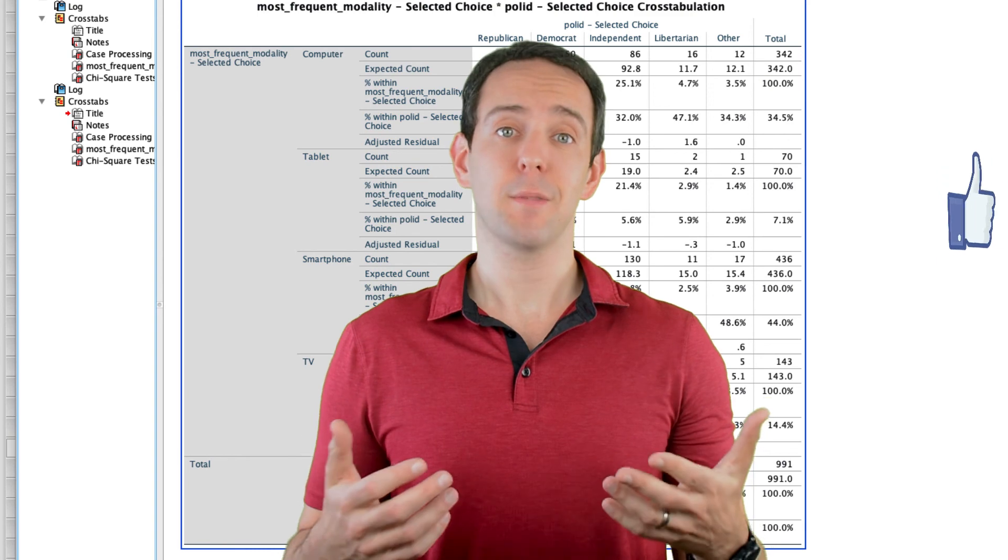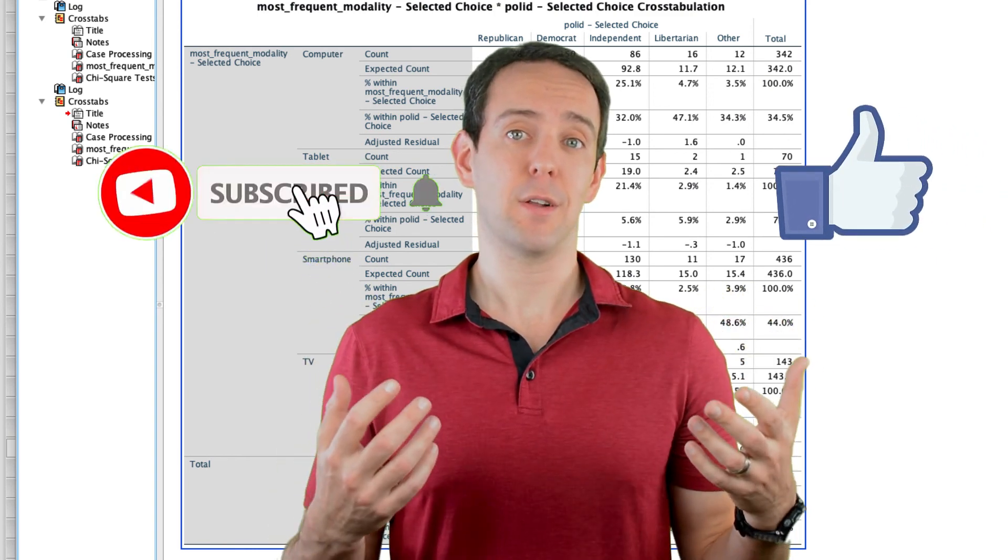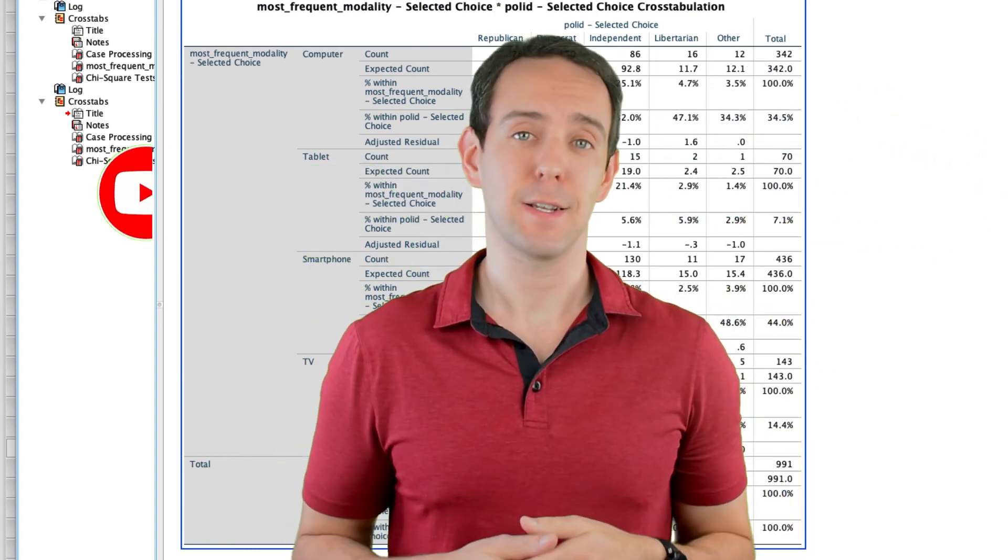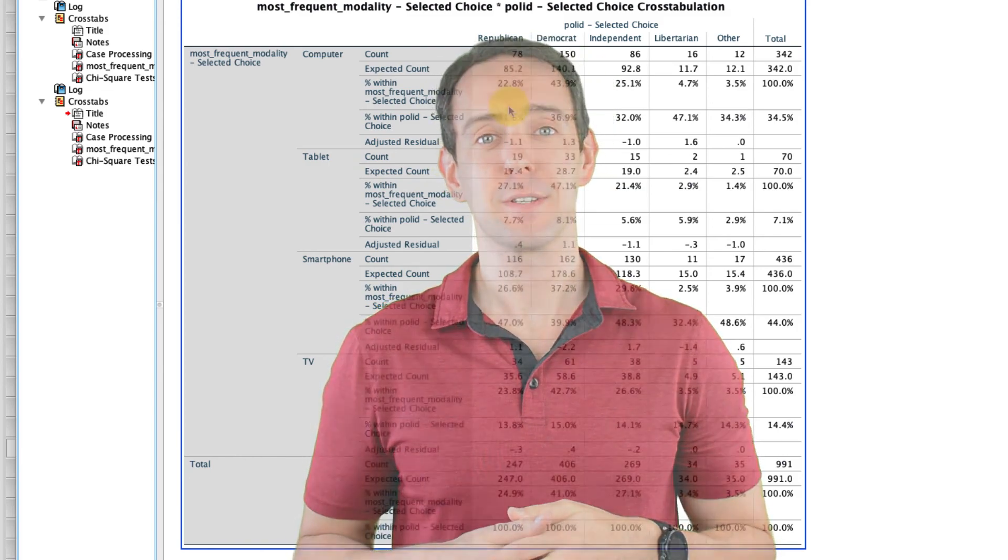Finally, please take a moment to like the video, subscribe to this channel, and click that little bell icon so that you don't miss out on any new content that I put out. Thanks for watching.